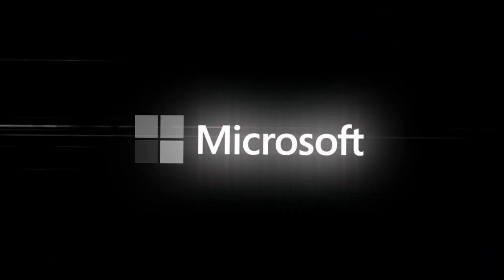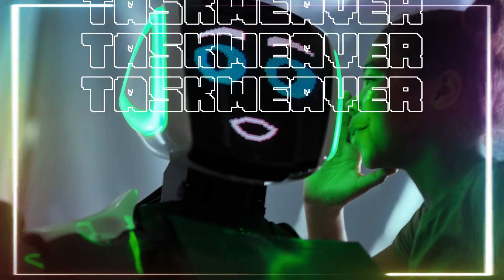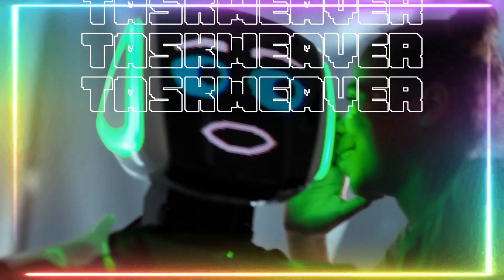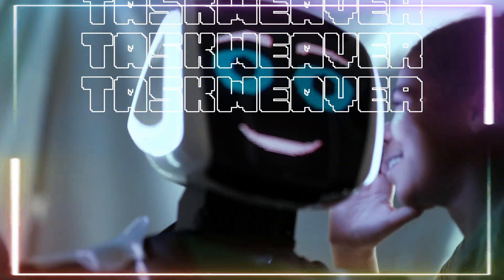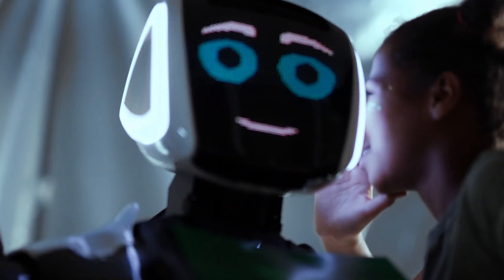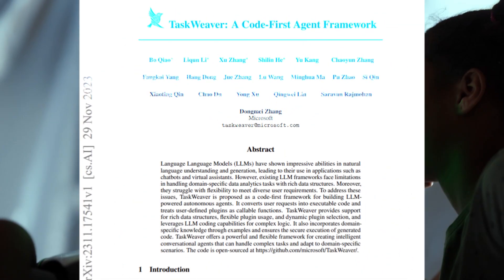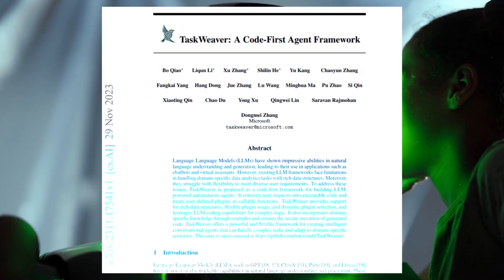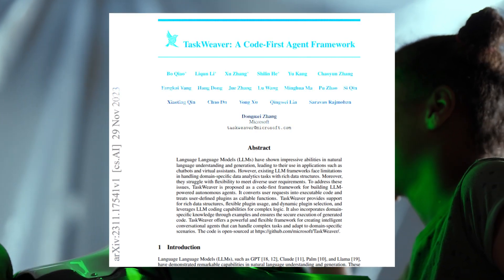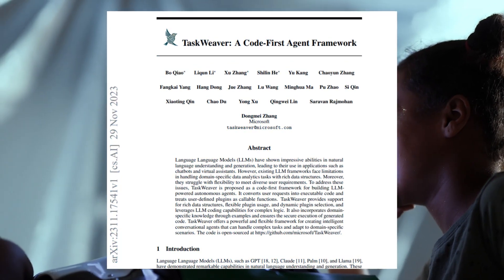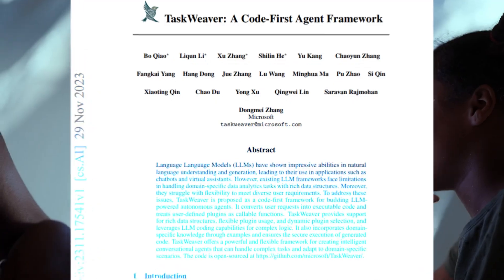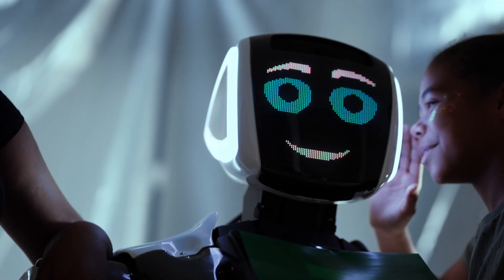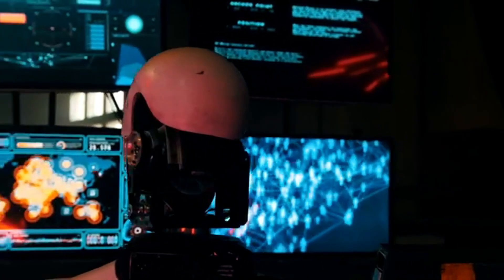Microsoft is back once again with a new AI framework, introducing TaskWeaver, a code-first agent framework. It seamlessly plans and executes data analytical tasks. This innovative framework interprets user requests through code snippets and efficiently coordinates a variety of plugins in the form of functions to execute data analytical tasks.